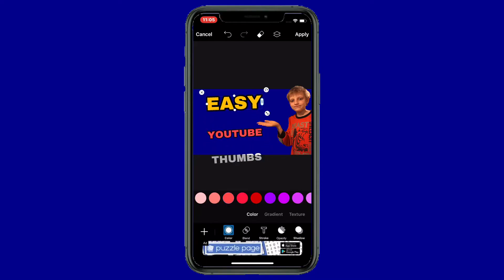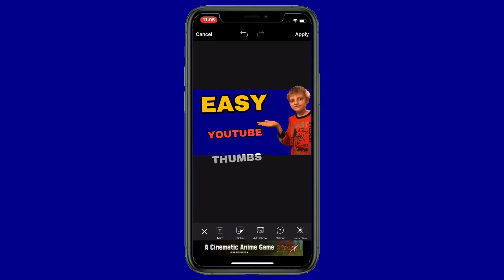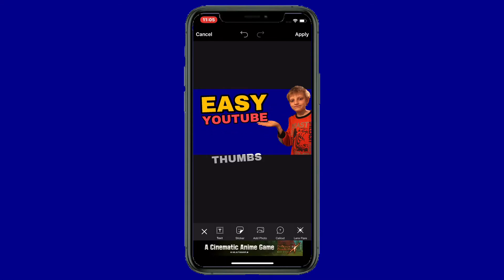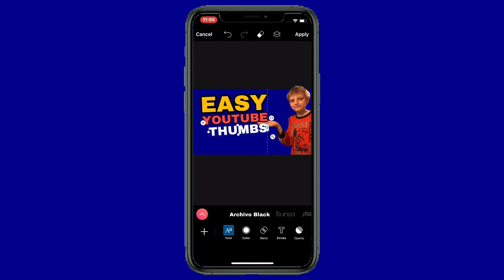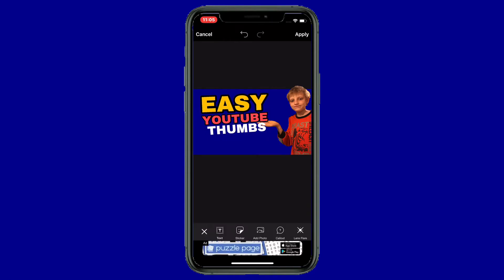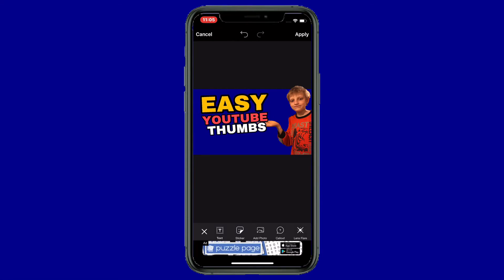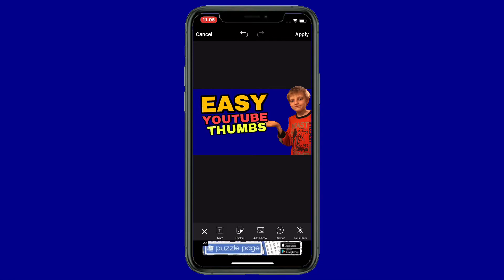I'm going to move the text around. Going back to 'easy' — I'm going to size it a little bit bigger. I do like the way it's looking. I'm going to move it over a little bit. Now let's go over to stroke and put a little stroke on it. Let's go over to color and add this color. 'Easy YouTube thumbs' — that's a little better.